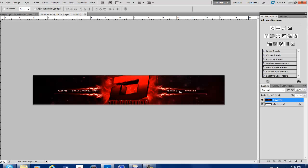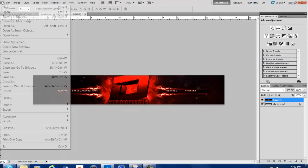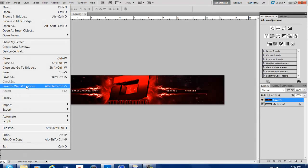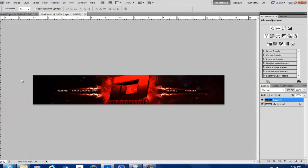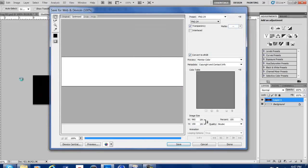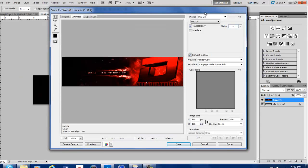Your banner's going to save. So then what you do is you hit File, Save for Web and Devices. And you're going to go PNG 24 and Save. But I'm not going to save it because I already have it.